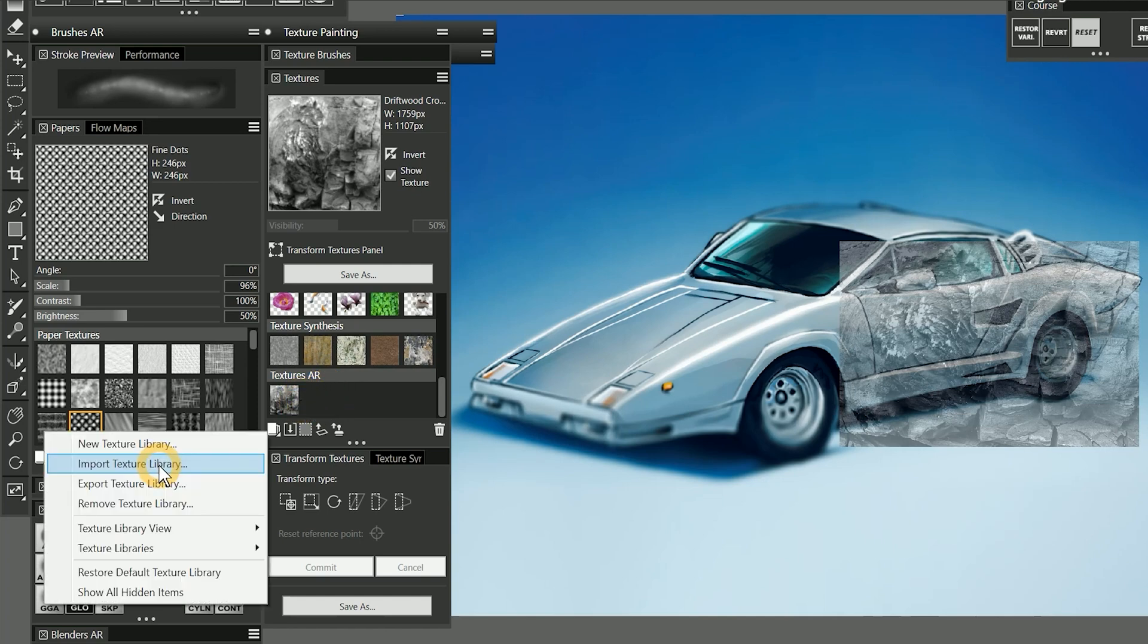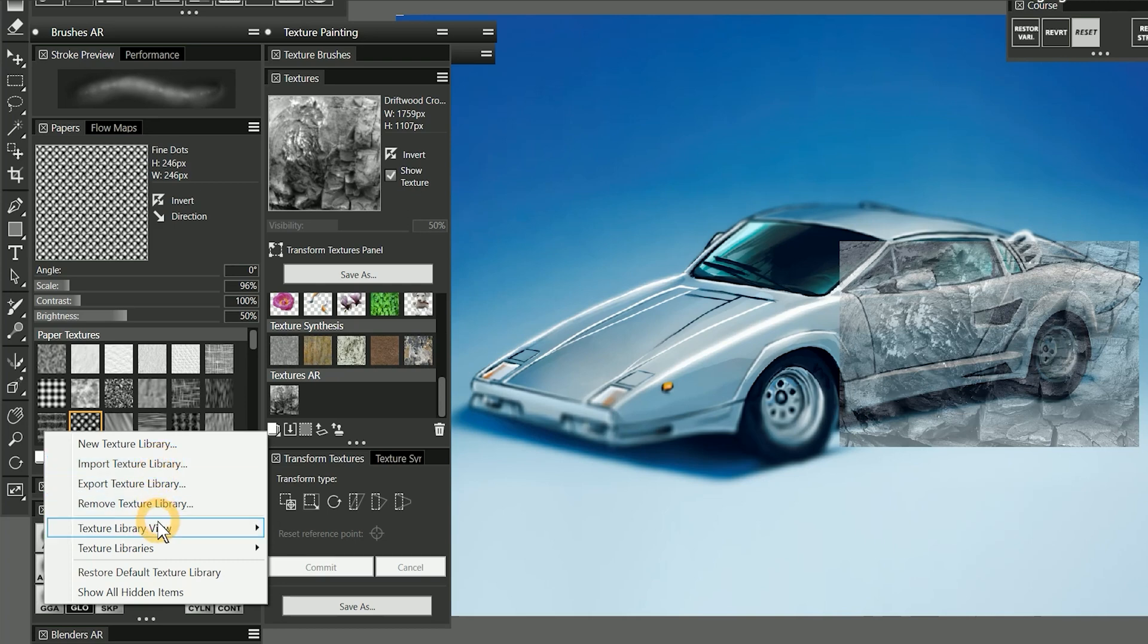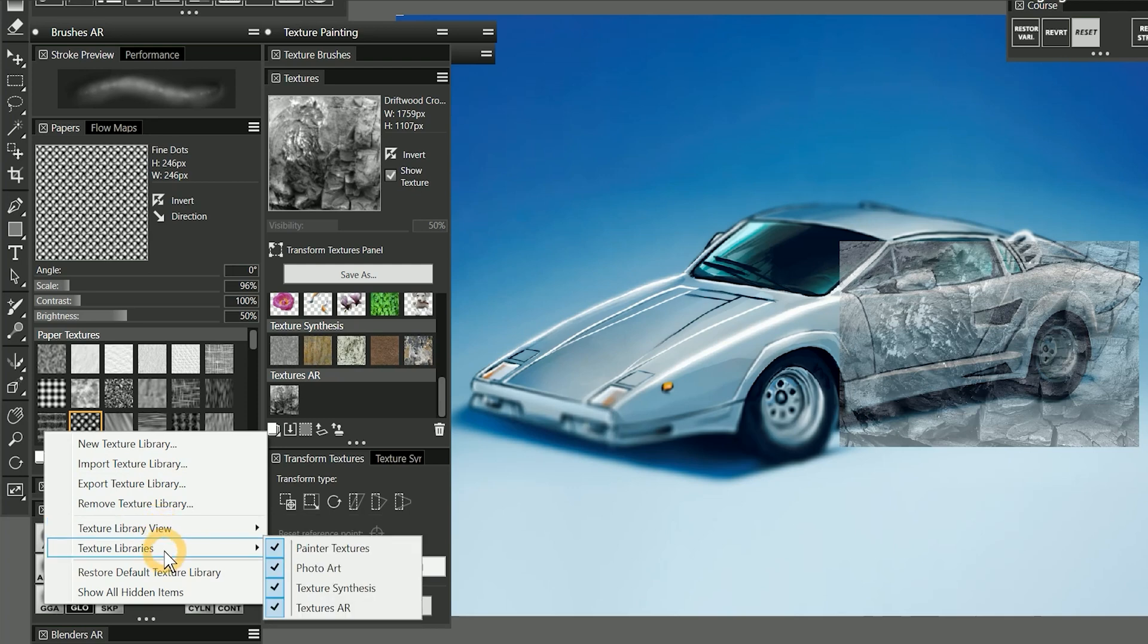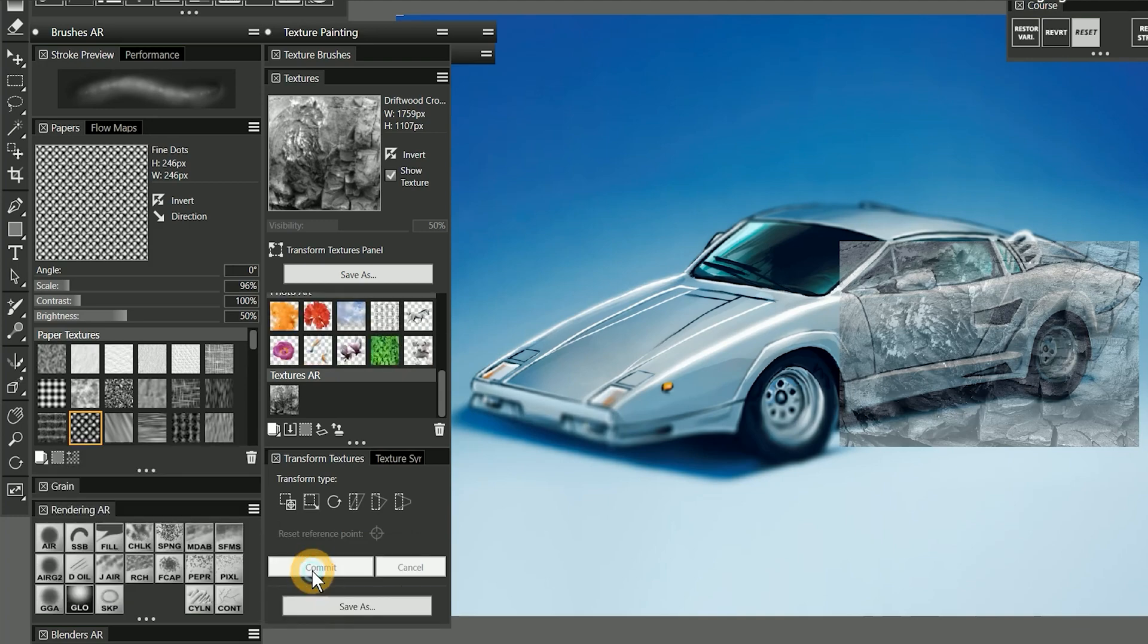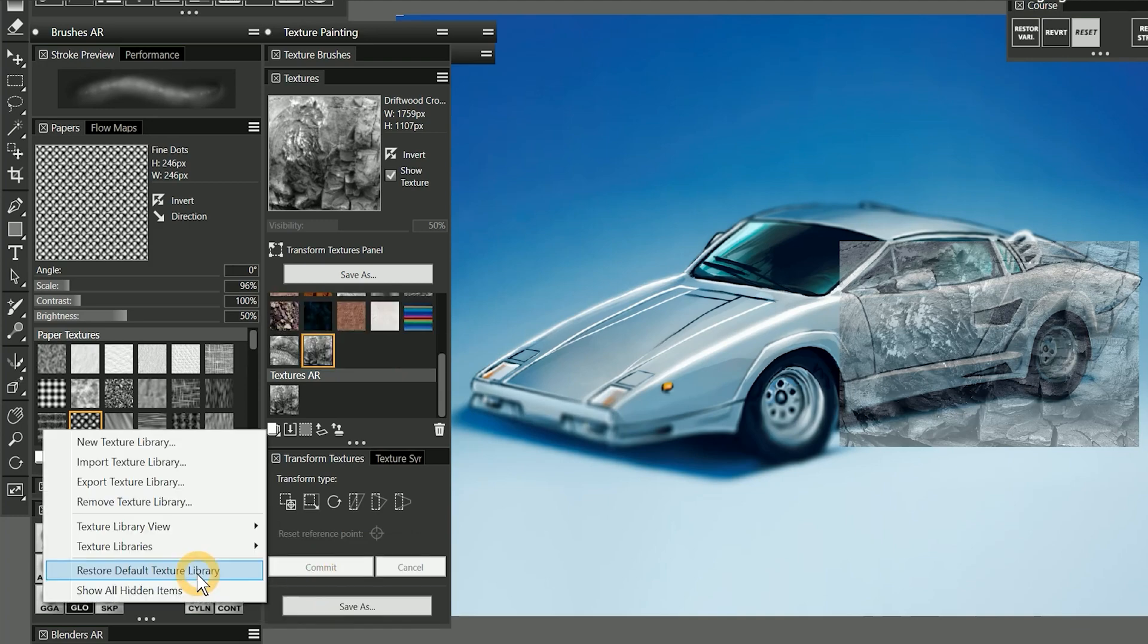I can also use the Manage Libraries menu to import texture libraries, export texture libraries, remove libraries, and I can change the size of the icons in the texture library or view them as a list. I can also hide and show texture libraries if I don't want them to be visible in this panel. I'll hide texture synthesis and photo art. I can also restore my default texture library and show any hidden textures.